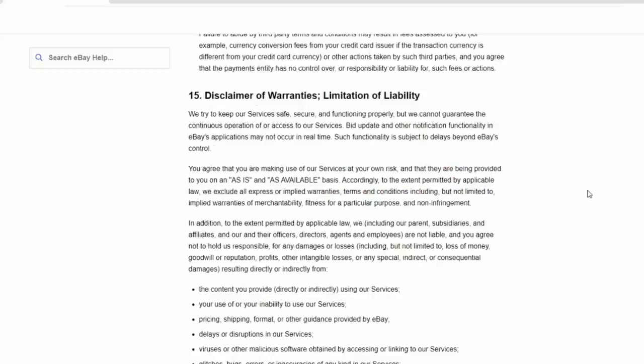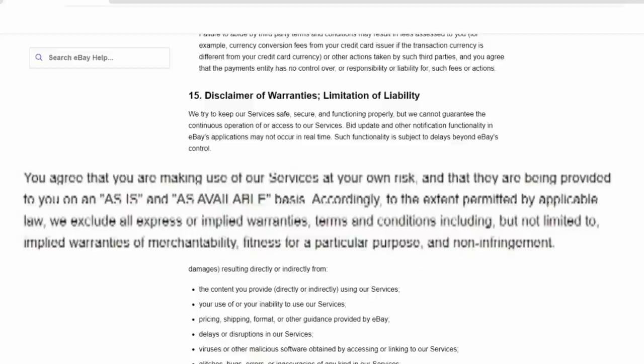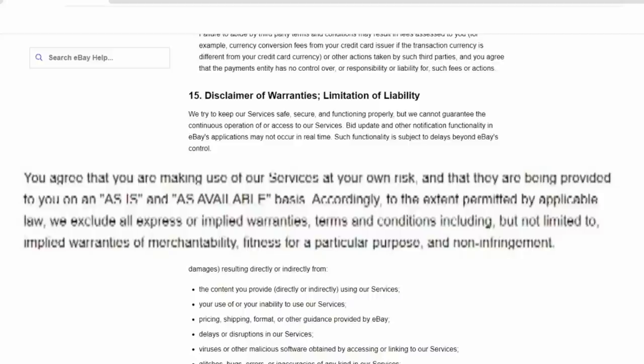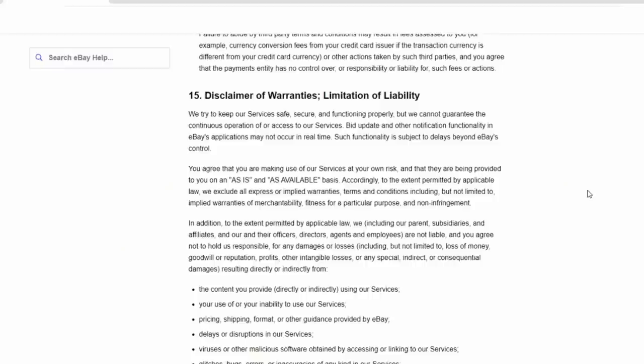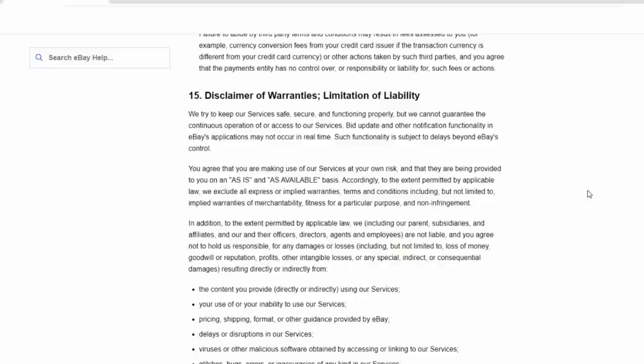Now, section 15 of the user agreement, disclaimer of warranties, limitations of liabilities. You agree that you are making use of our service at your own risk and that they are being provided to you on an as-is and as-available basis. Accordingly to the extent permitted by applicable law, we will exclude all express or implied warranties, terms and conditions. So basically, you cannot hold eBay liable for any of the issues that arise from pretty much anything that you are selling or buying on the platform. All items are as-is and as-available. So if something goes wrong on the site, the person that would be responsible would be the person you bought it from or selling it to, not eBay in any case whatsoever.